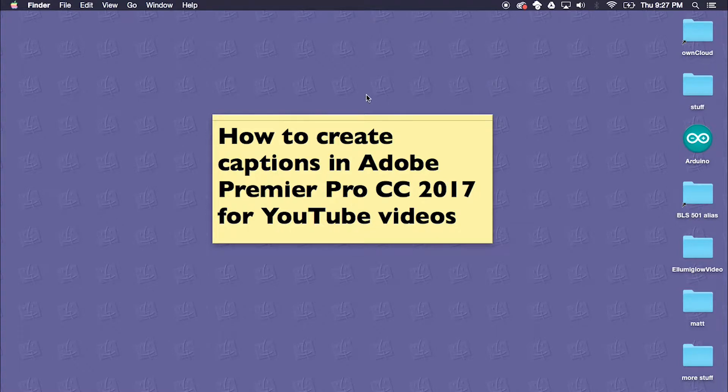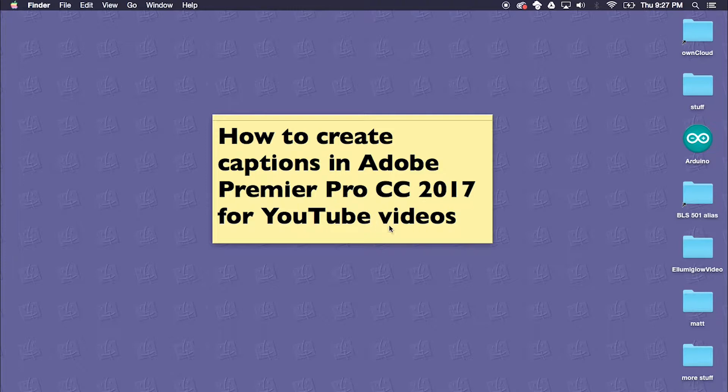Hi, this video is going to be for anyone who wants to create closed captions for YouTube videos within Adobe Premiere Pro. So let's get right into it.